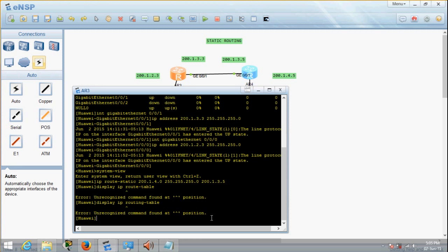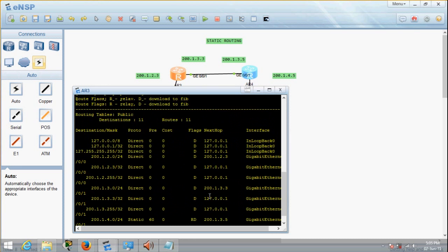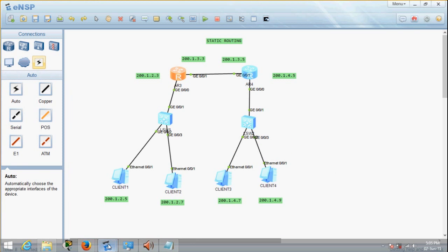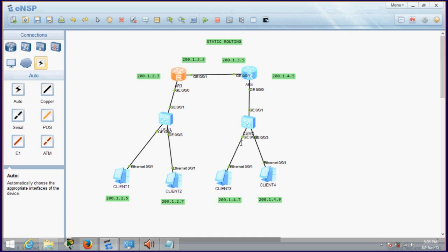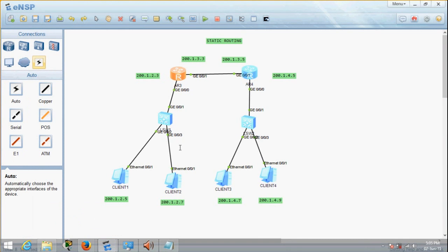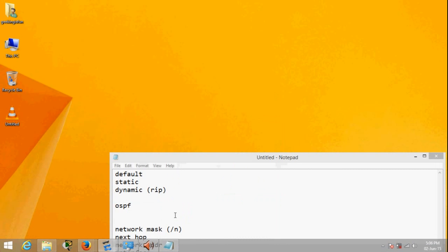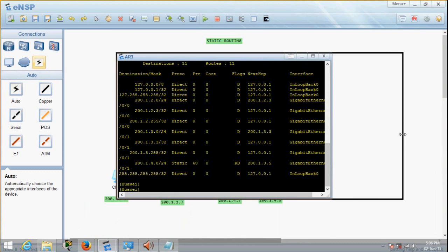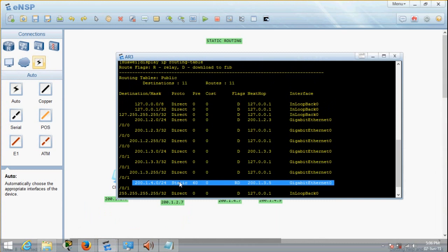I forgot the command, I'm very sorry about that. I want to check the routing table — display IP routing table. There you go. We can see that the static route has been added. You can see that this is a static route.